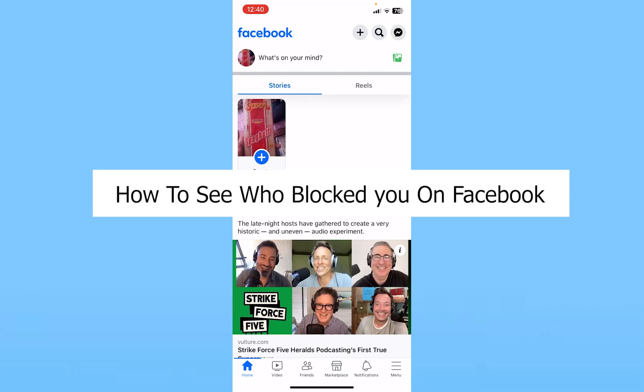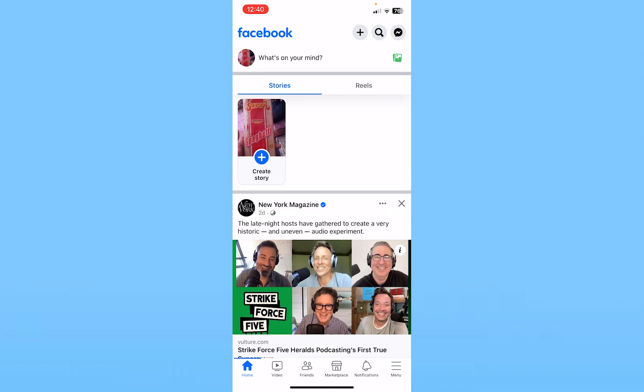Today I'll teach you how to see who has blocked you on Facebook. Facebook doesn't provide a feature where you can just click a button and it shows you all the people that have blocked you. You can see who you have blocked, but you cannot see if other people have blocked you. There are a couple of ways you can figure out if you are blocked or not.